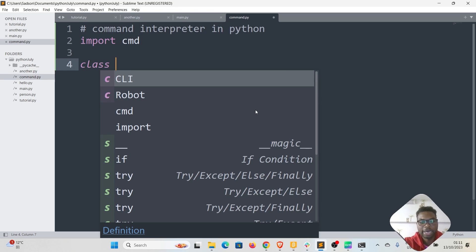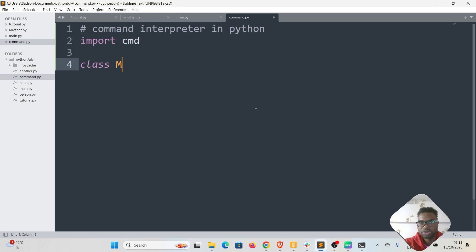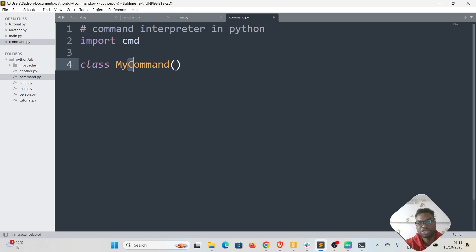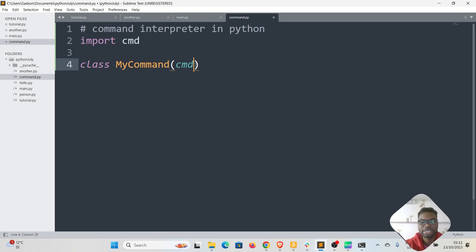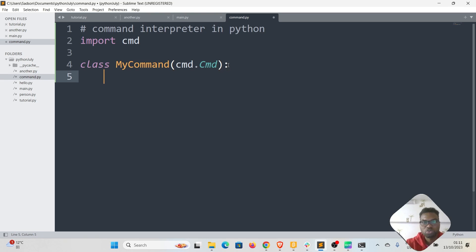We are going to use a class, and the naming convention is to capitalize your class name. I'm going to call this 'MyCommand' — capitalizing the M and the C, capitalizing each word. I'm going to inherit from the CMD module; inside that module there is a CMD class (capital CMD). So I'm prefixing it with 'cmd.CMD', and this is where I'm inheriting some of the functionality you'll see shortly.